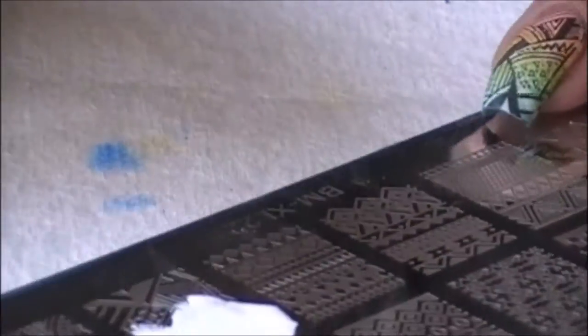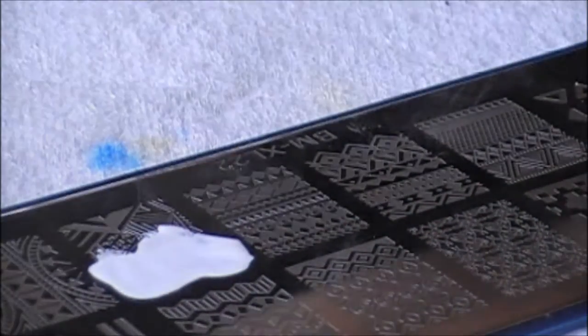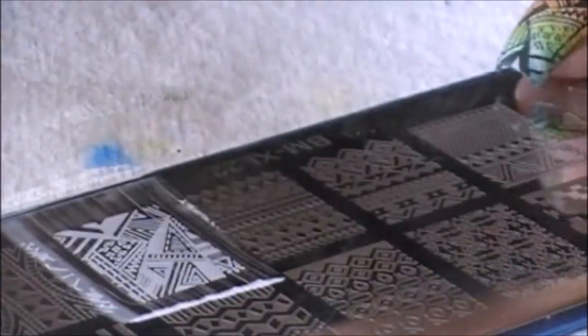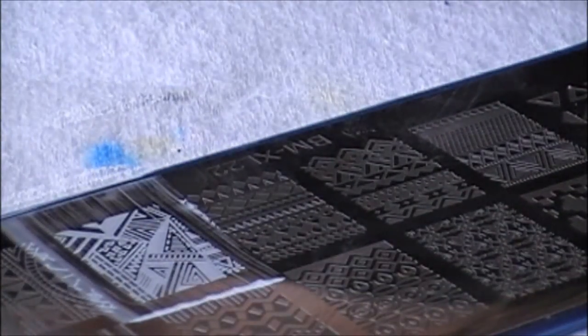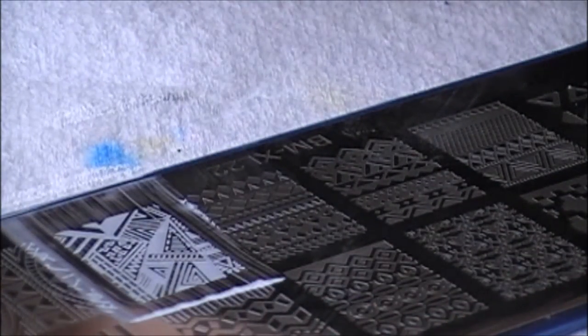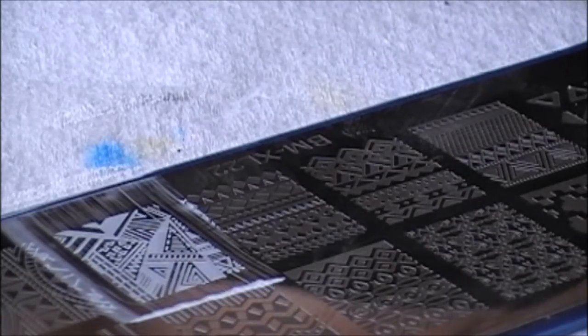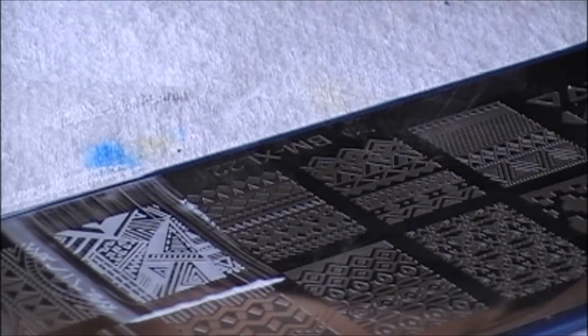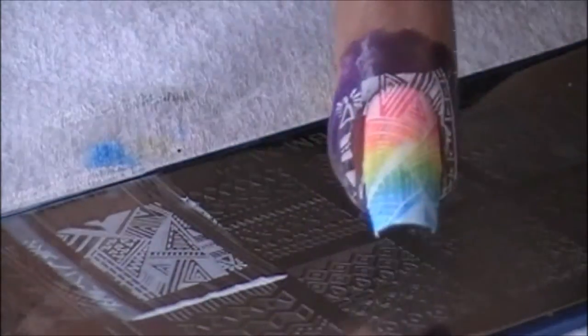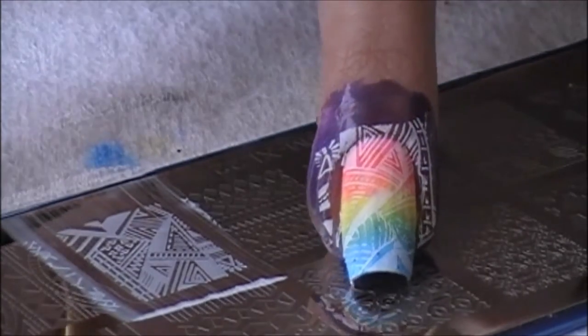I'm just going to go ahead and apply my polish. Scrape, which I love my new Bundle Monster scraper. Pick it up on my stamper, and I went ahead and stamped once.